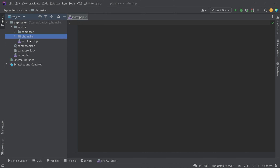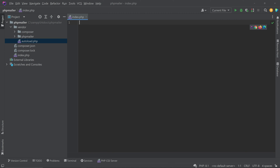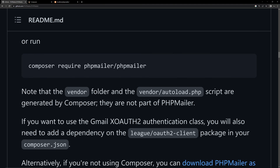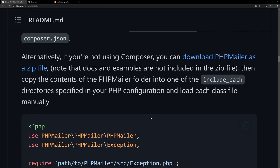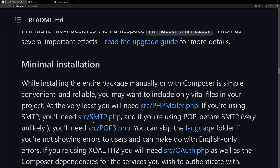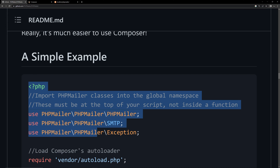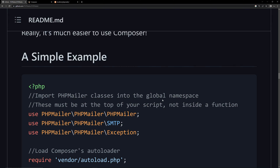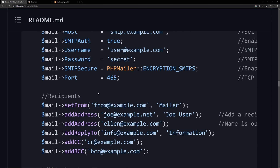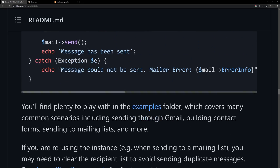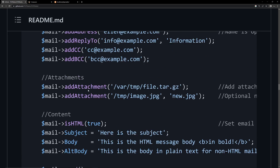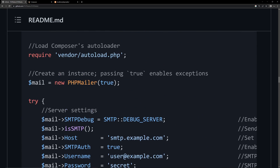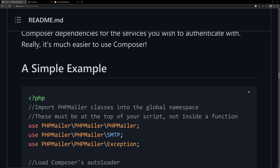We need to include autoload.php in our index.php file. Before that, go back to the documentation and scroll down to find the sample code. You can see all the necessary code to send an email using this library.